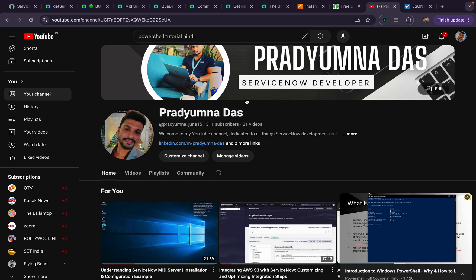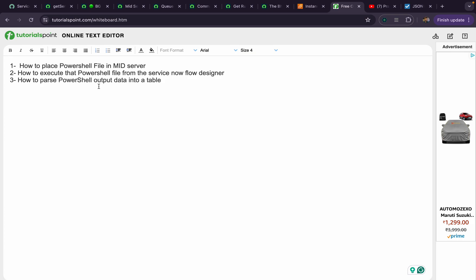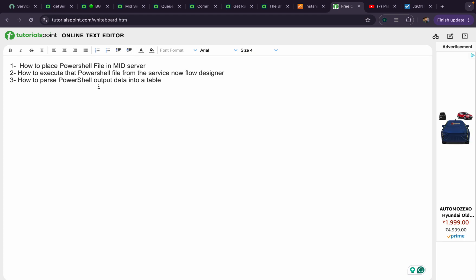Hello ServiceNow experts. Today in this video we'll see how we can create a PowerShell file inside a ServiceNow MID server, how we can execute that PowerShell file from Flow Designer in ServiceNow, and whatever output that PowerShell script returns, we need to parse it and store it in a particular table. This is the whole use case we are going to cover in this video.